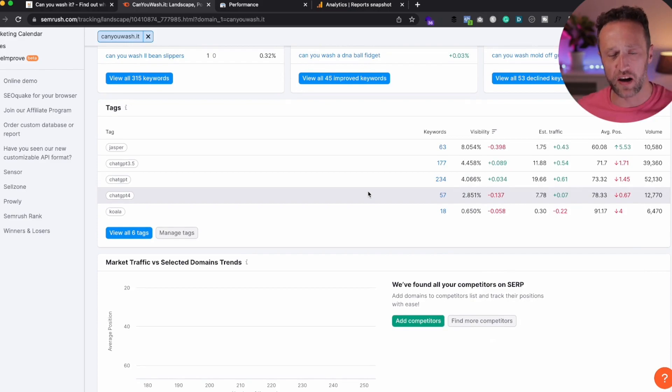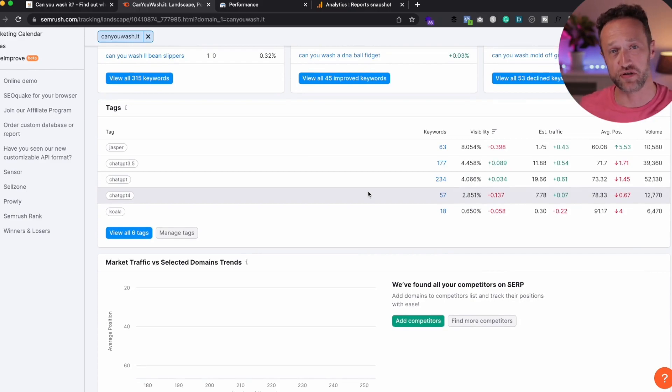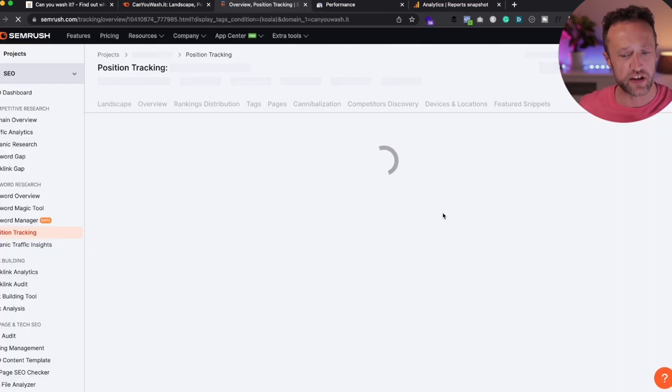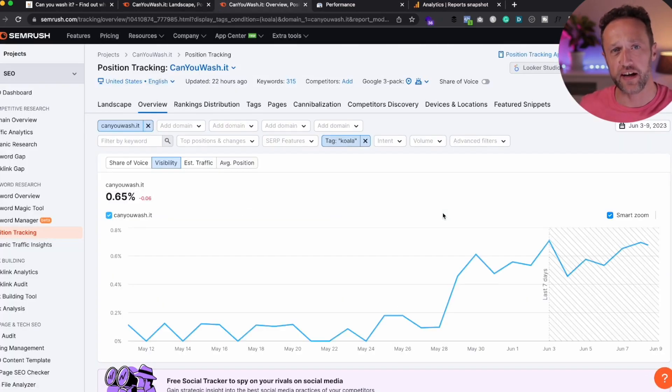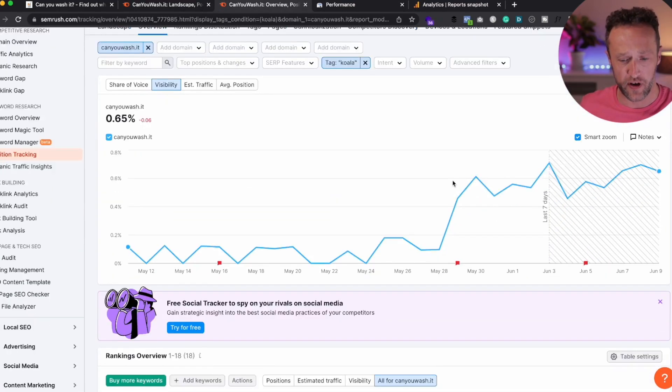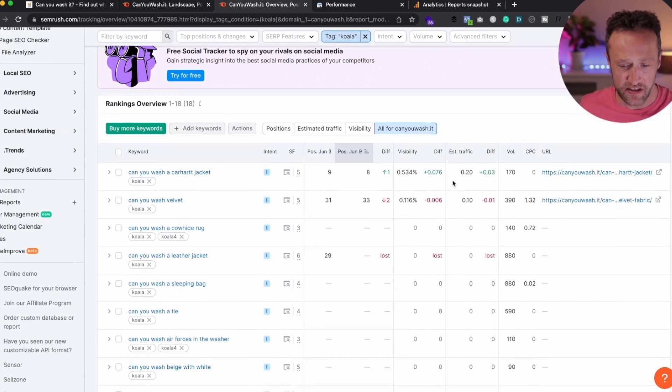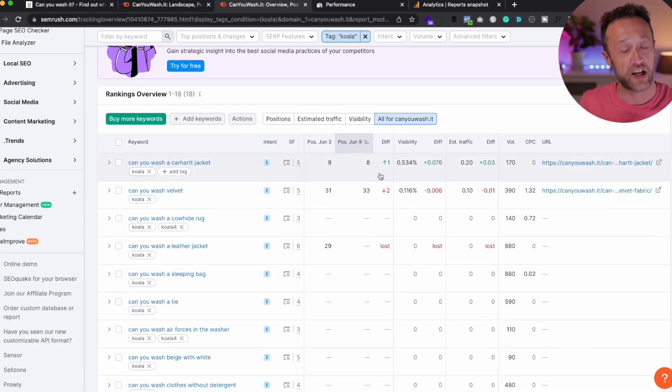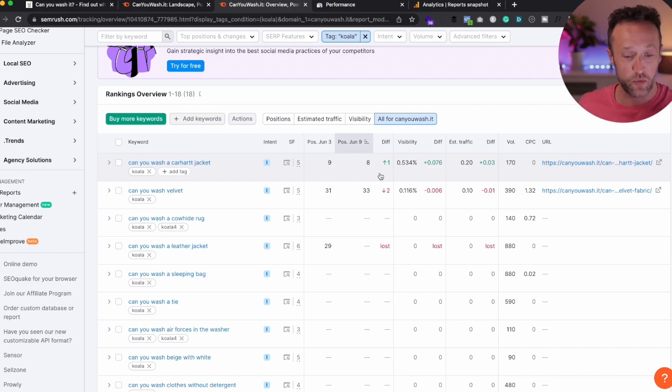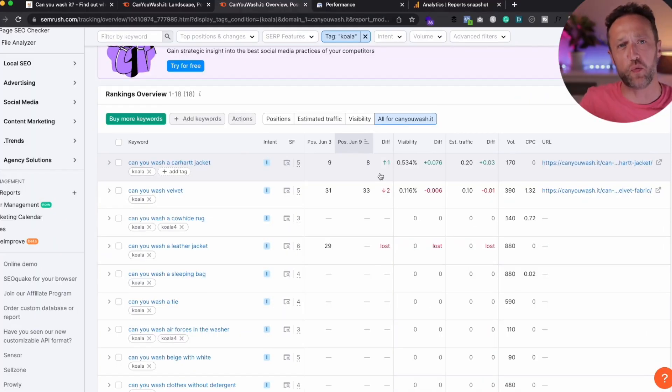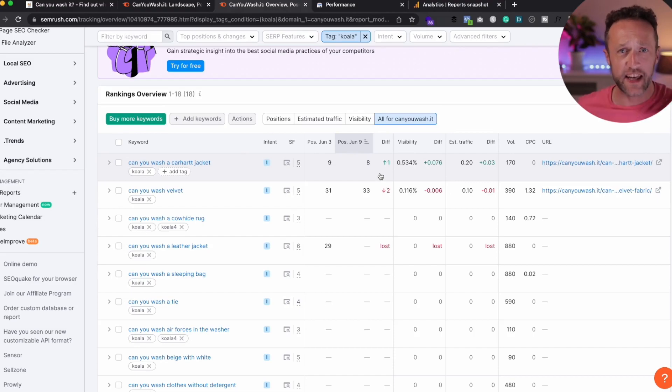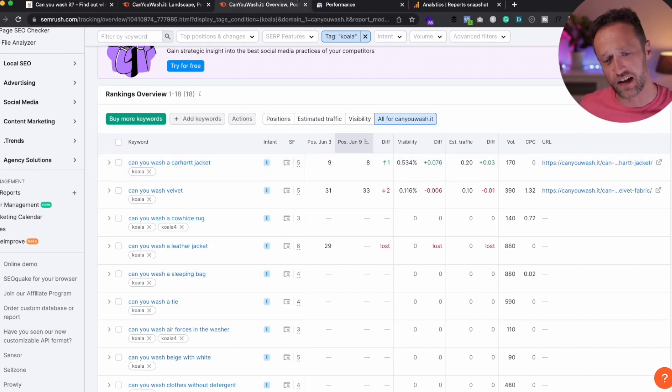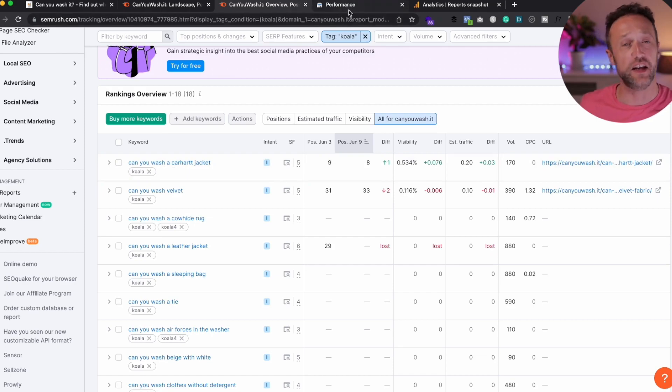And then for Koala, well, I haven't actually created too much content just yet with Koala, only 18 keywords tracked, but it is showing some signs of success. We've got one article that's slowly creeping up page one for the term, can you wash a Carhartt jacket? But it's all very well looking at rankings reports. Is it actually getting any traffic? Well, let's take a look at the Google Webmaster console.